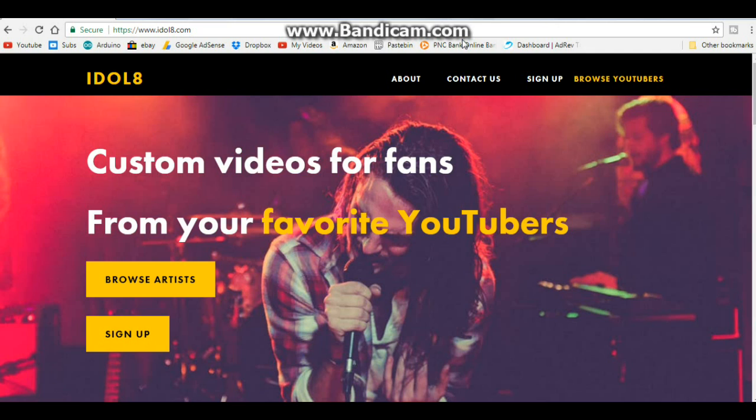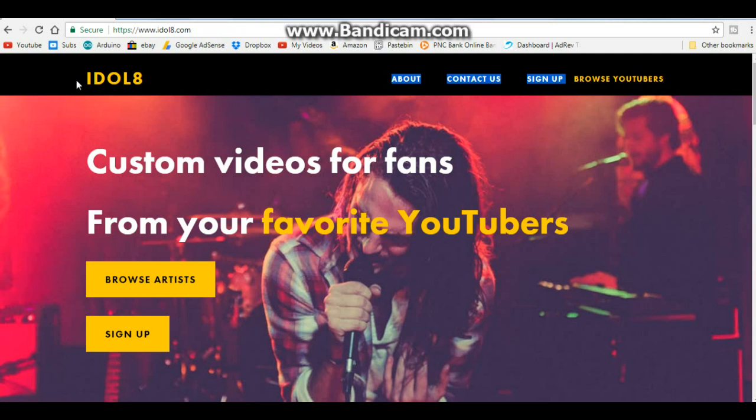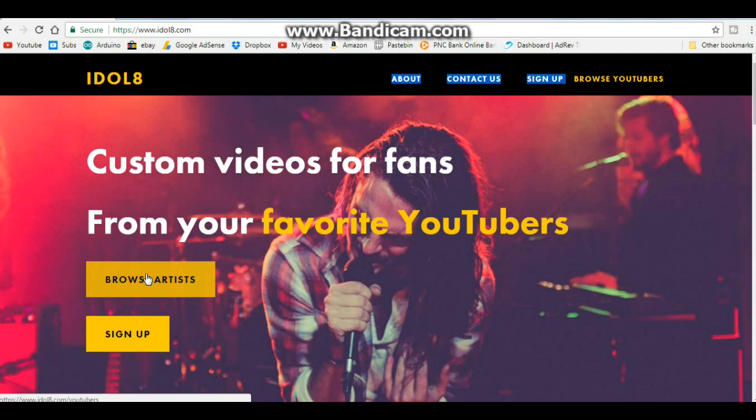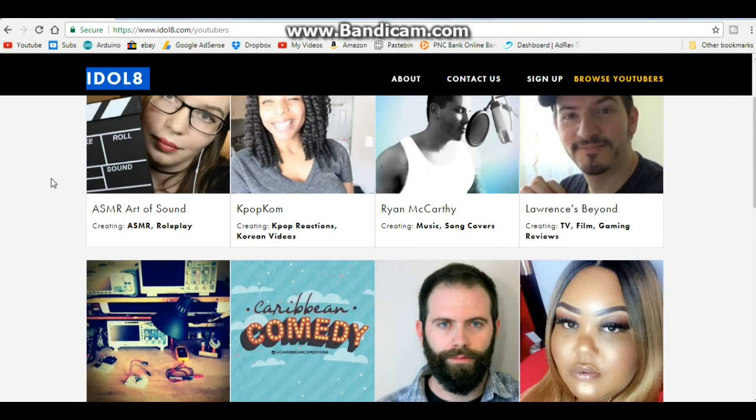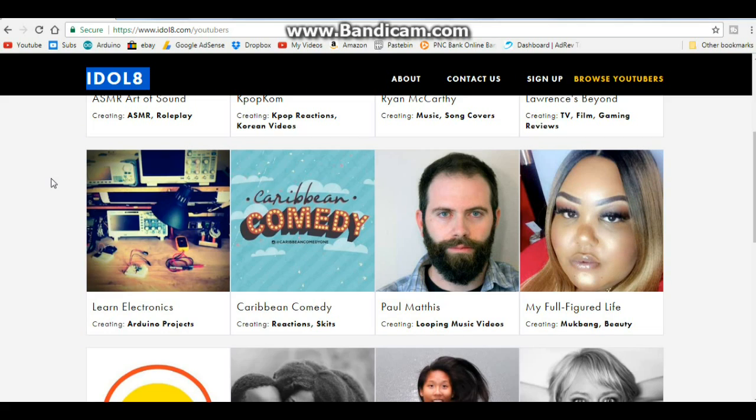So I was contacted by this company here, idol8, and they wanted to know if I wanted to be one of their beta testers. And what it is, is a way to request custom videos on YouTube or sent directly to you. So I said sure, give it a try. If you go to idol8.com and click browse artists, you can see their beta guys here.